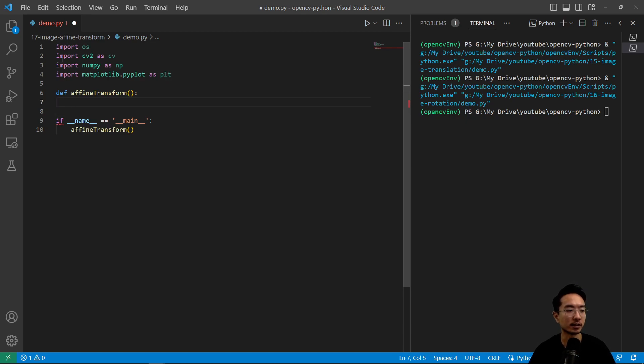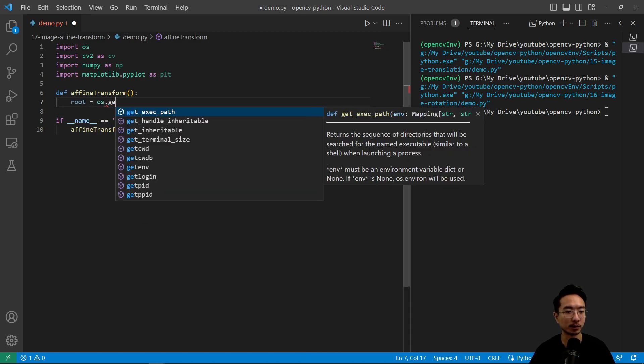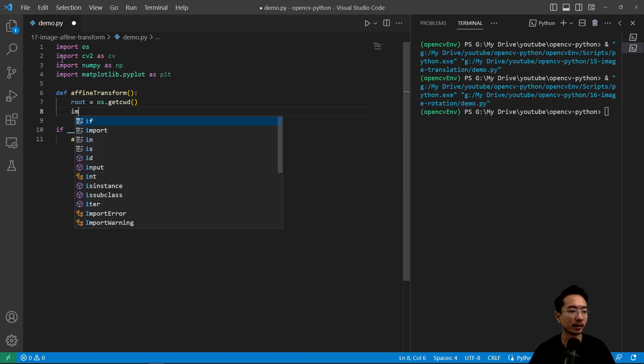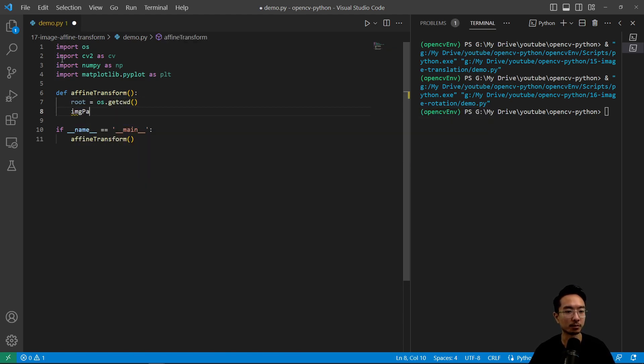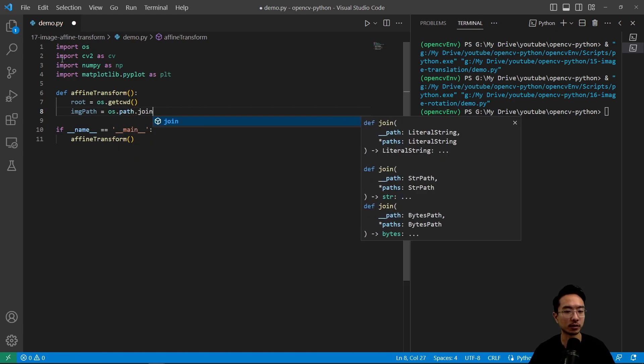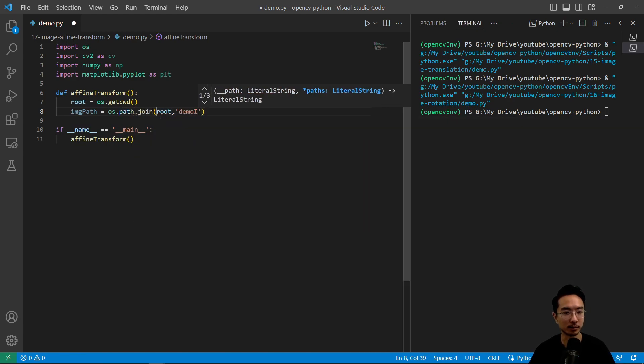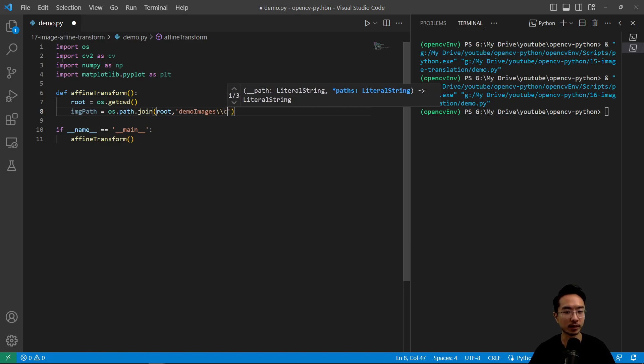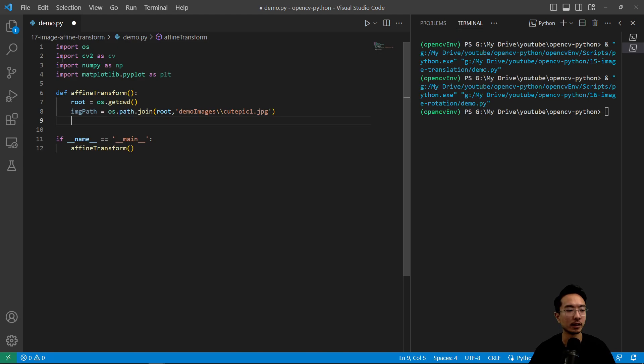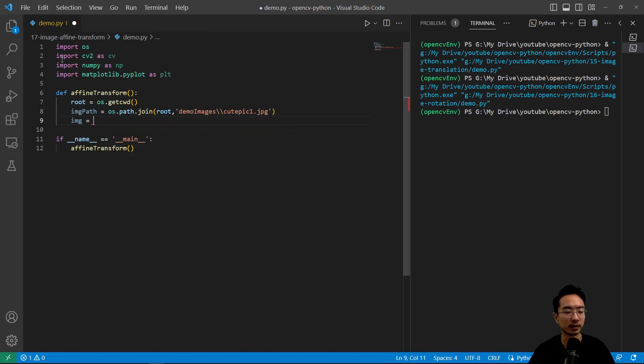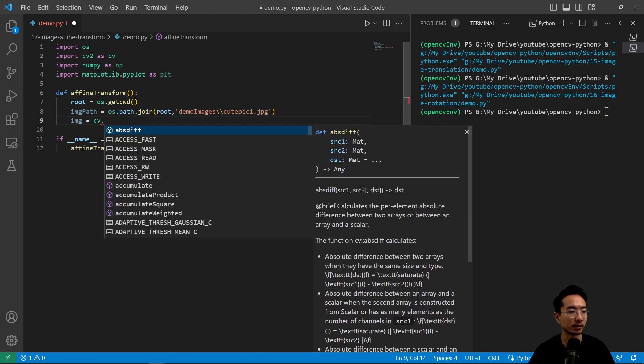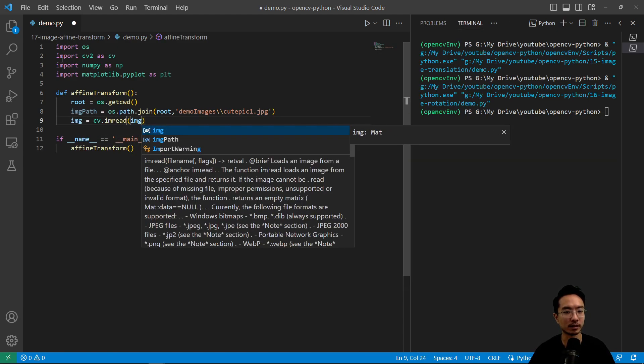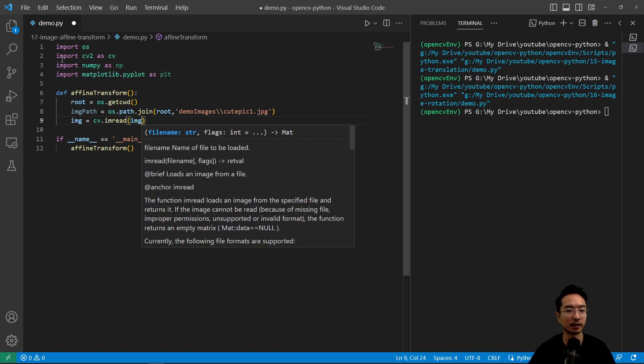So inside of here we're going to go ahead and read our file that we've been using, get cwd, and then get our image path. It's going to be os.path.join and then root and then demo images, cute pic1.jpg. And we're going to go ahead and read the image. So cv.imread and then pass in the path.